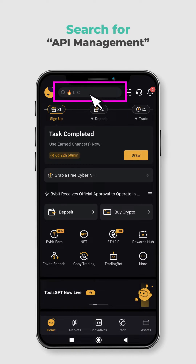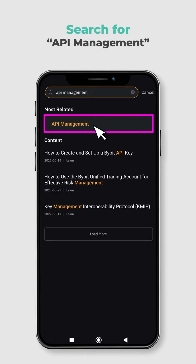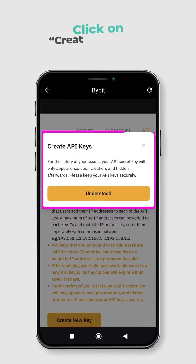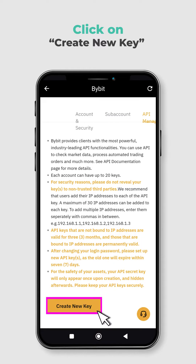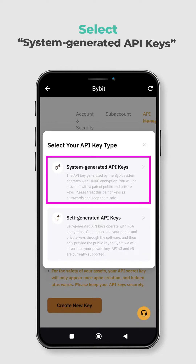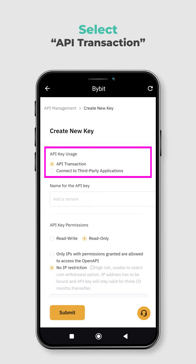Tap on the search bar at the top and search for API Management. On the API Management page, you will see a notice that says Create API Keys. Click on the button at the bottom left to start creating your API keys. Select system-generated API keys. Next, select API transaction as the purpose of your API key. This will allow you to execute trades on Bybit through SwiftBot.